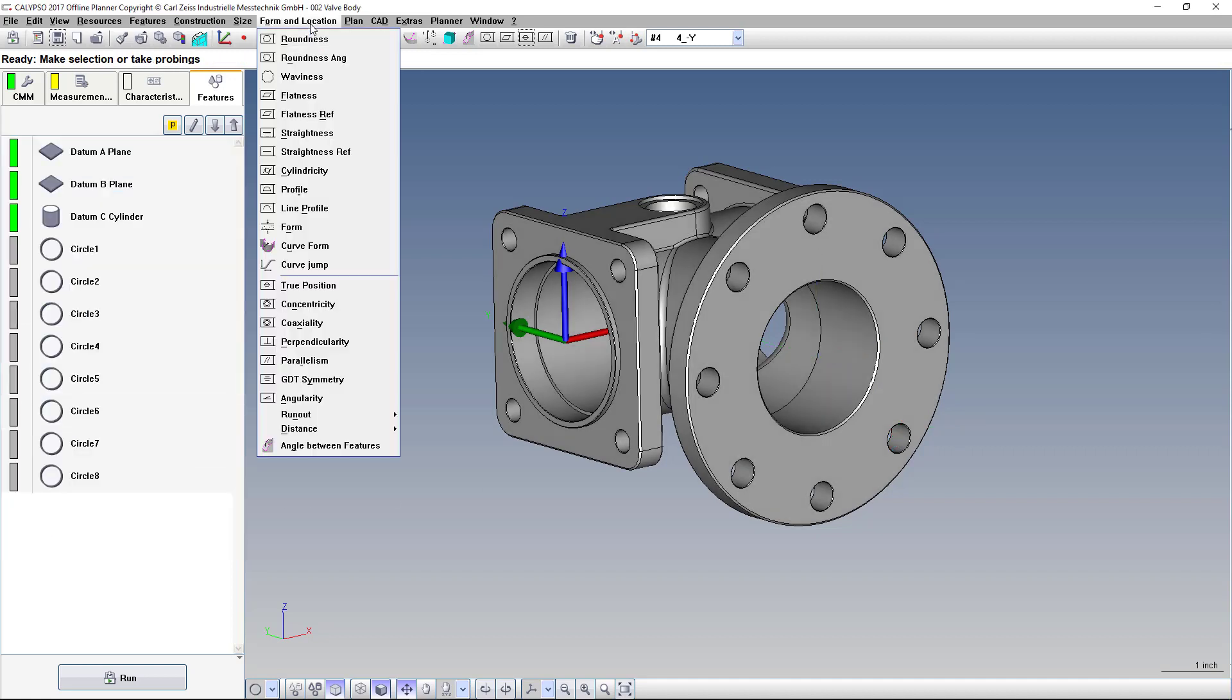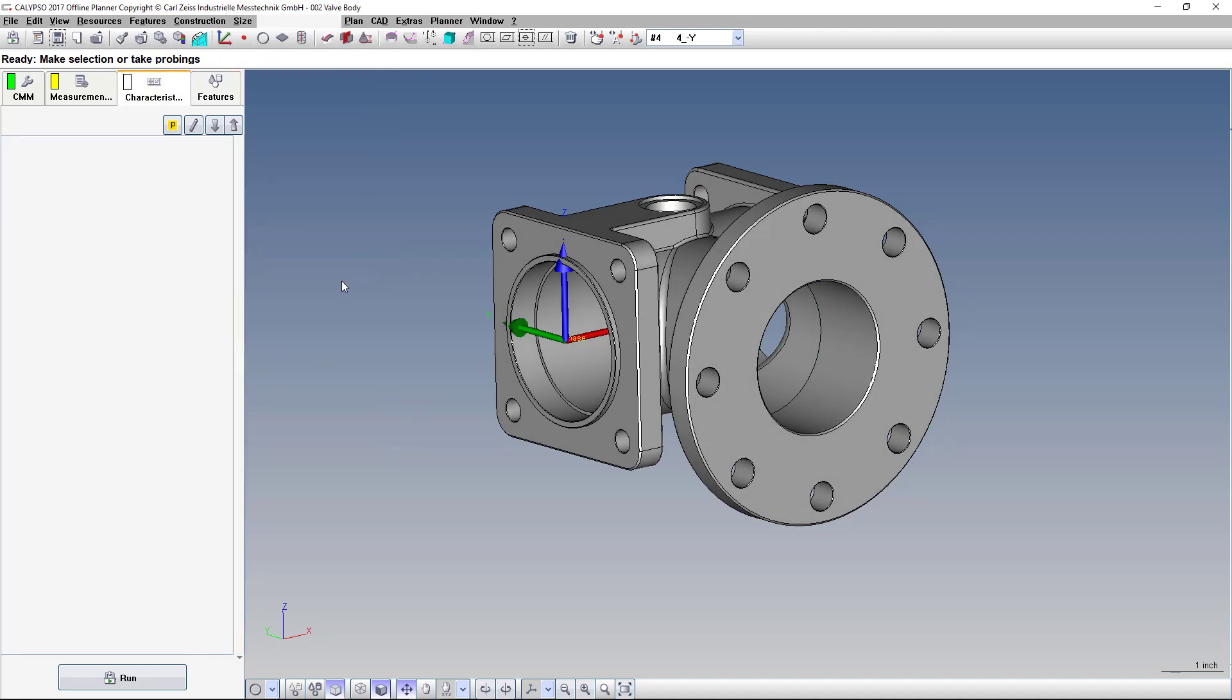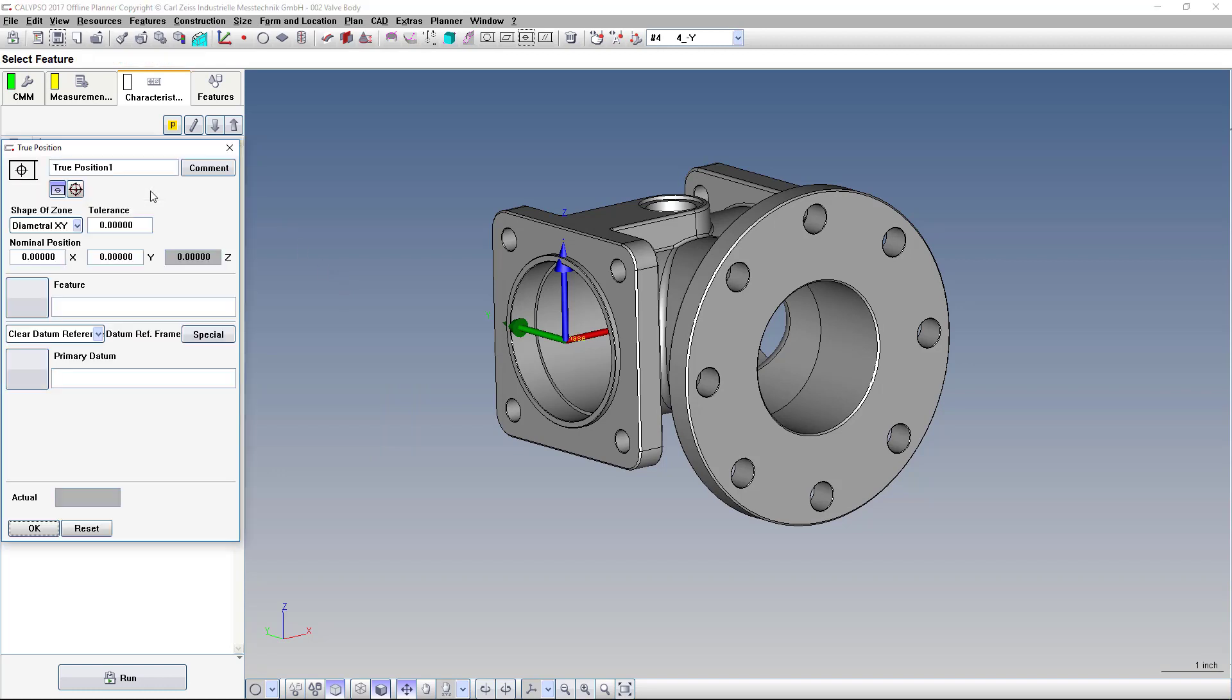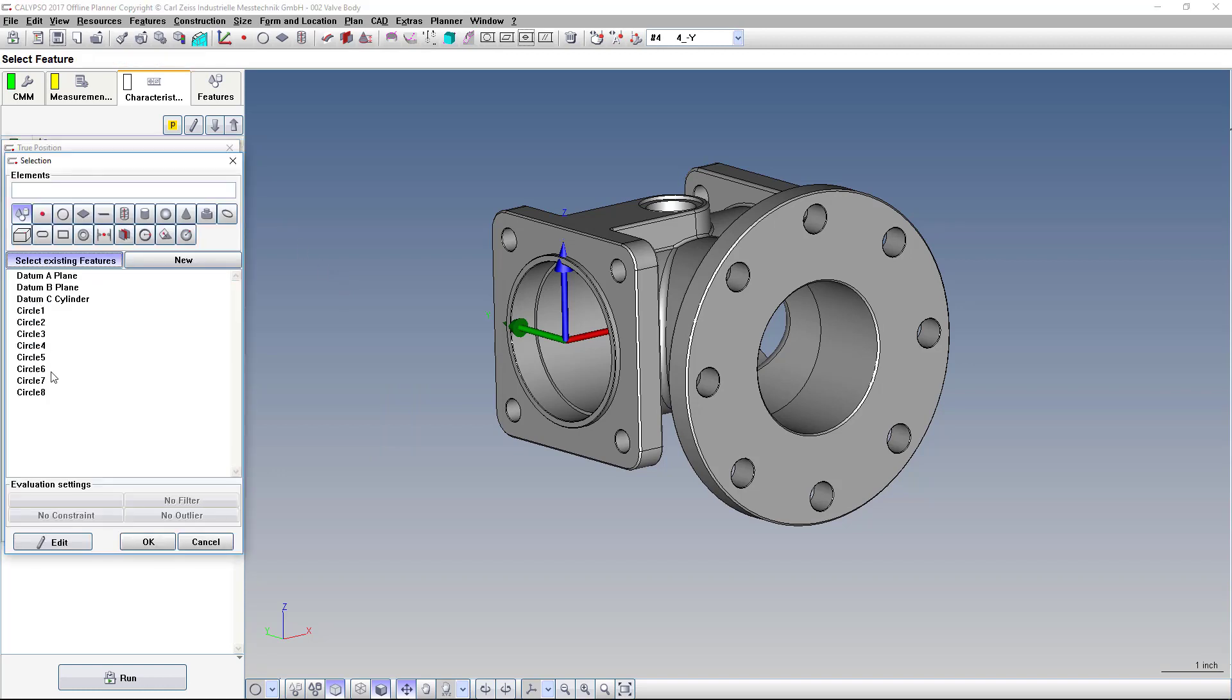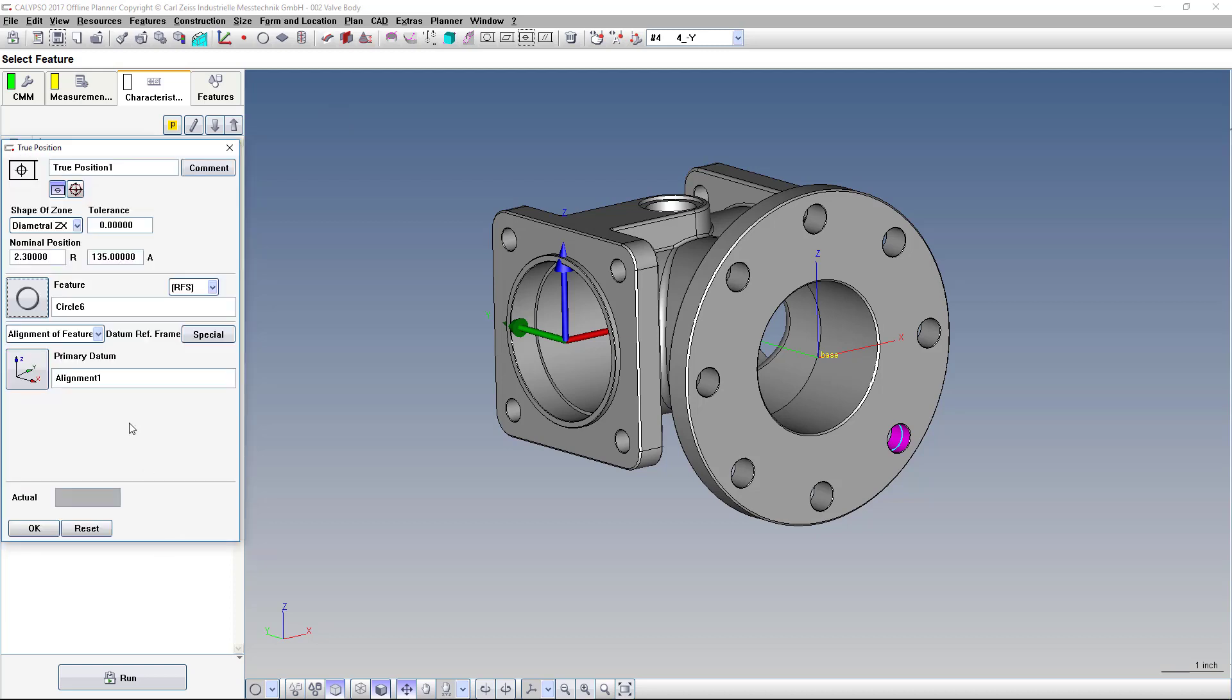Now we're ready to create that true position. Let me select that circle six. We'll just do that one for now. And now it has a radius and angle. Now by default in Calypso, it doesn't report the radius and angle or the X, Y, Z coordinates. So what you have to do is turn that setting on.